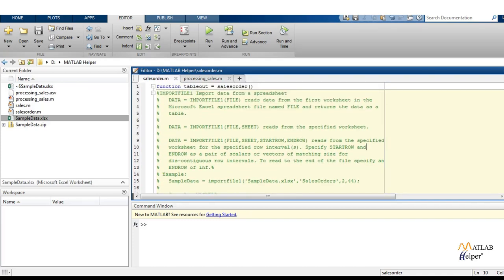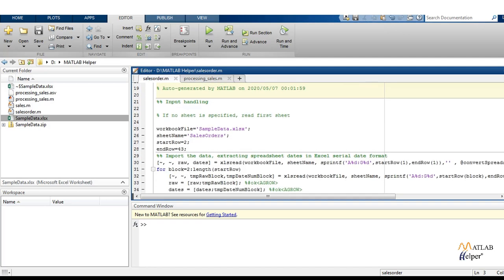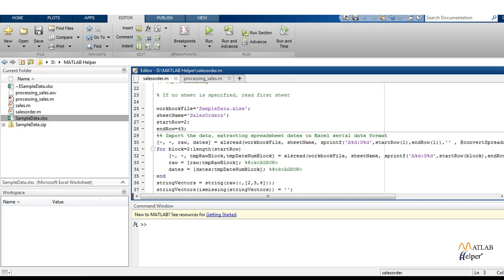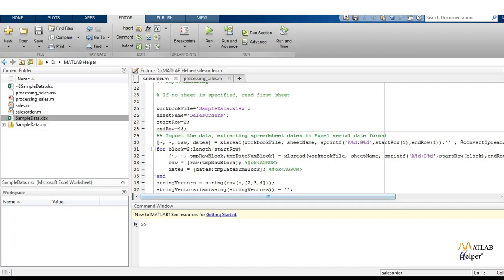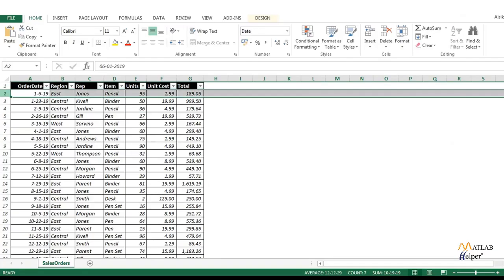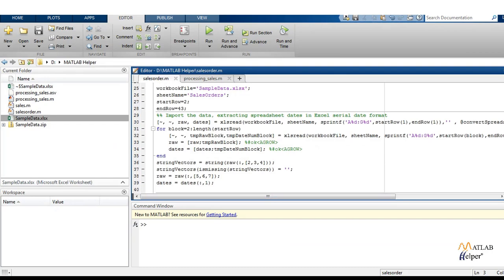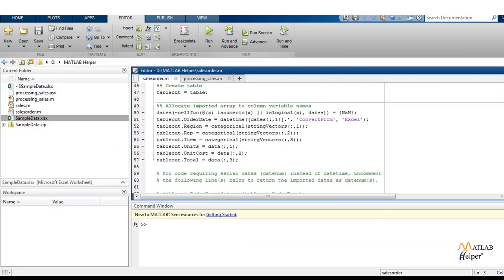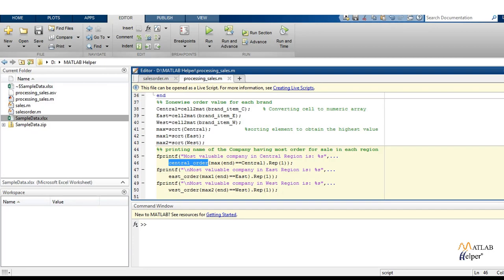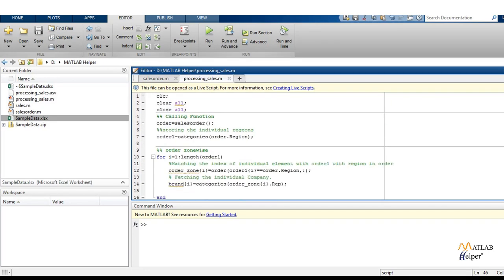We are going to rename this file as sales order. We are going to put the arguments in this format: workbook file is equal to sampledata.xlsx, sheet name is equal to sales order, start row is equal to two, and end row is basically 43. You can check that from here we are going to start and we are going to end right here. All the data we are not going to touch, and here is our table out.